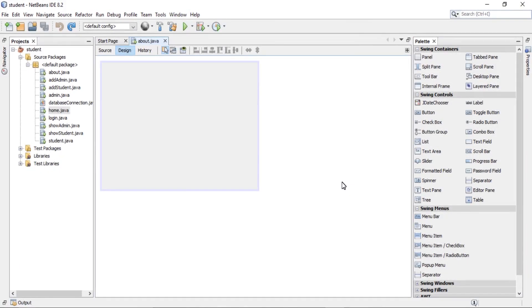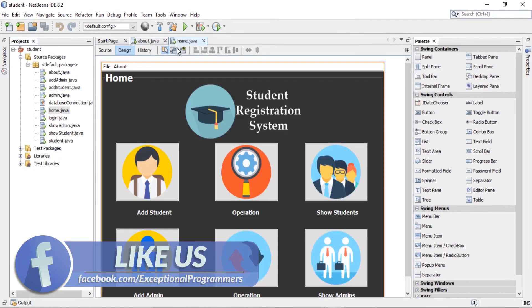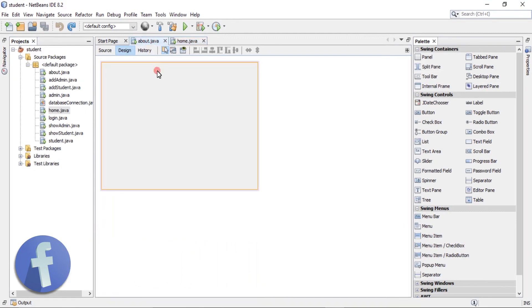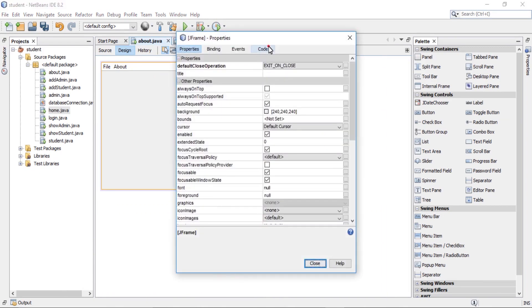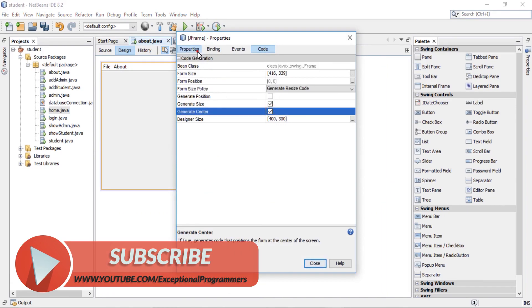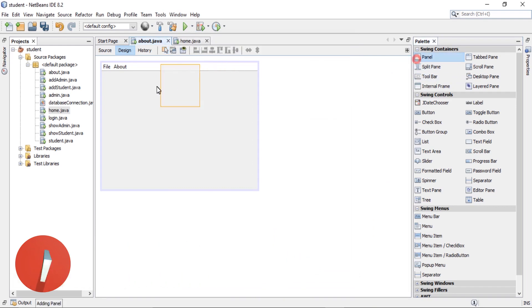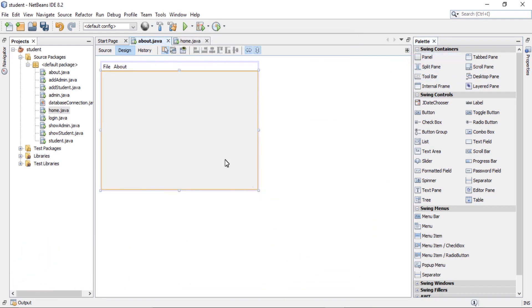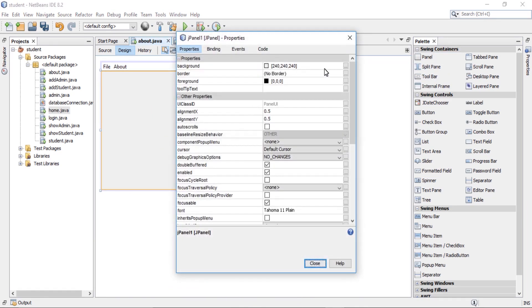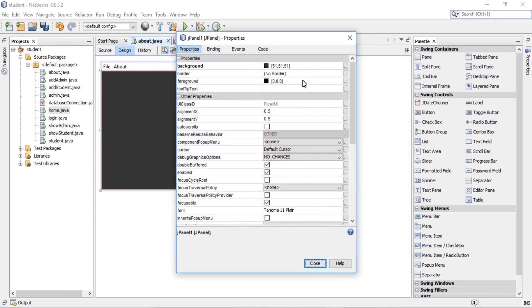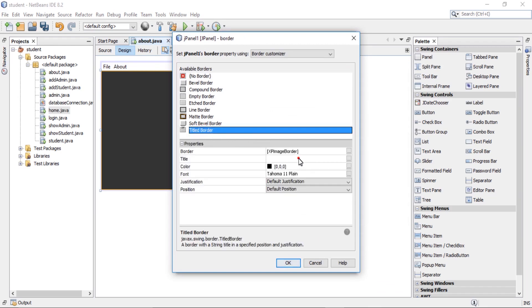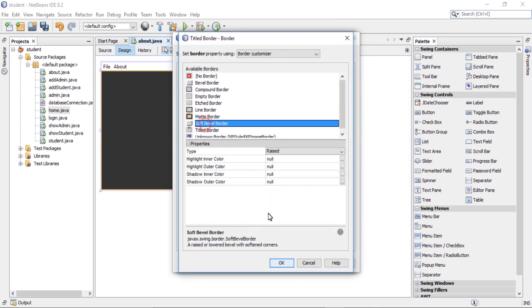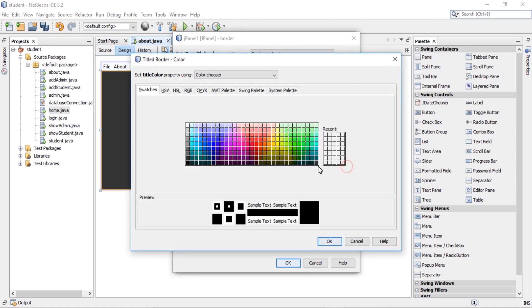Welcome to this last lecture. Open home page, copy menu and paste it here. Change the properties: sizeable files, select G panel, change the properties. Background color is black and titled order AP. Text color is white.